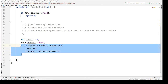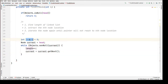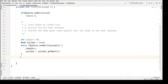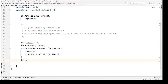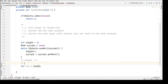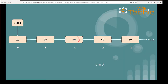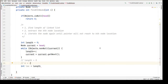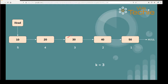Once the while loop iteration is done, we will have the length of linked list nodes. Now for step two, we extract the kth node location. We create a variable location. Length value, let's say, is 5 and k is 3. We have to return the third node from the end.